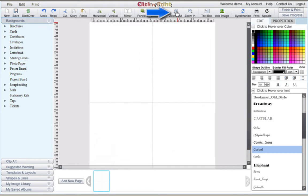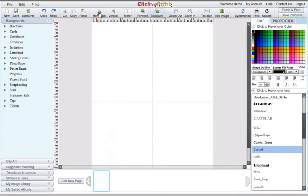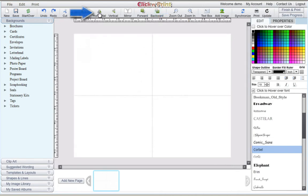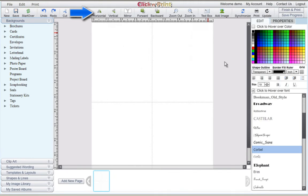At any time, use the Zoom In and Zoom Out buttons at the top of the screen to get a better view of your page. You can also use the Horizontal and Vertical buttons to change the orientation of your page.